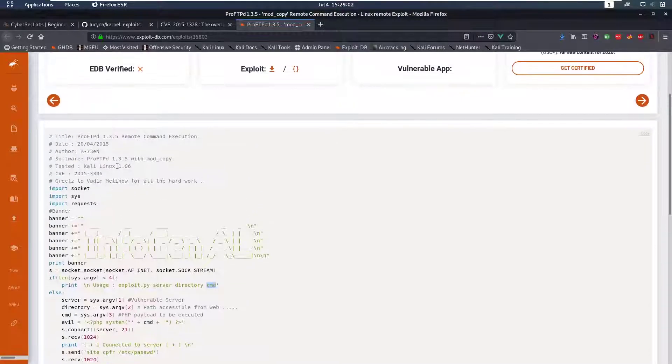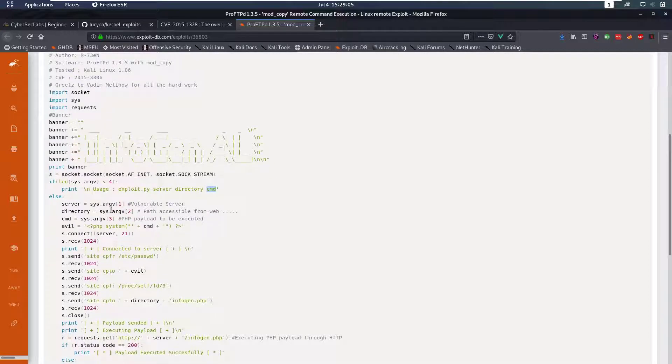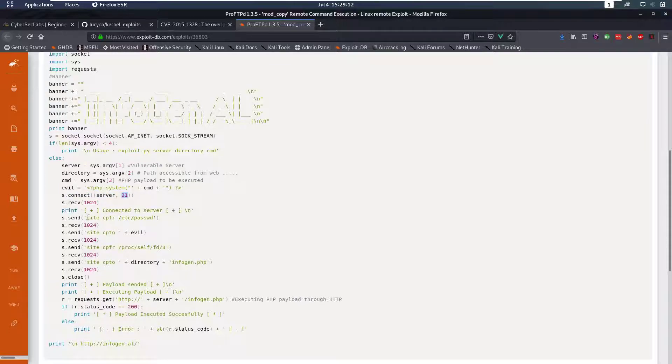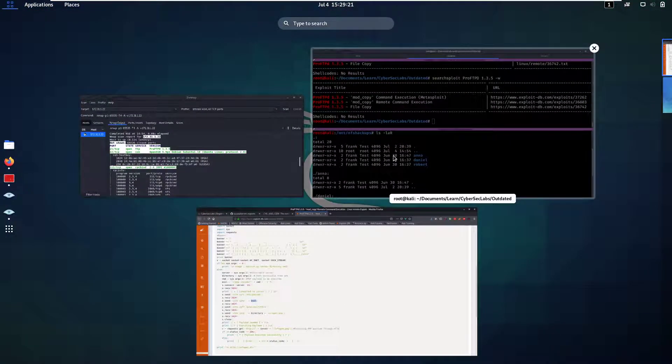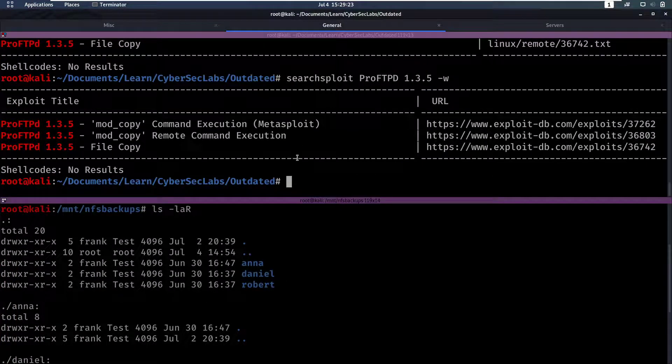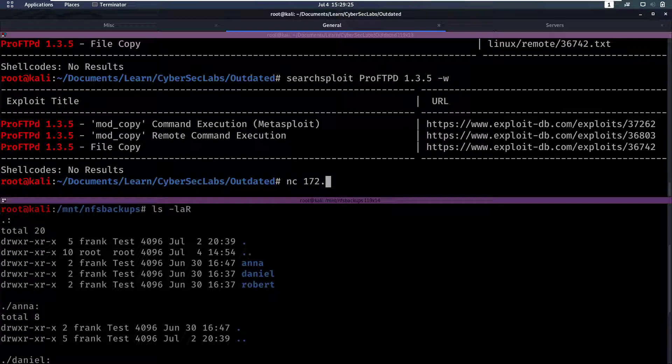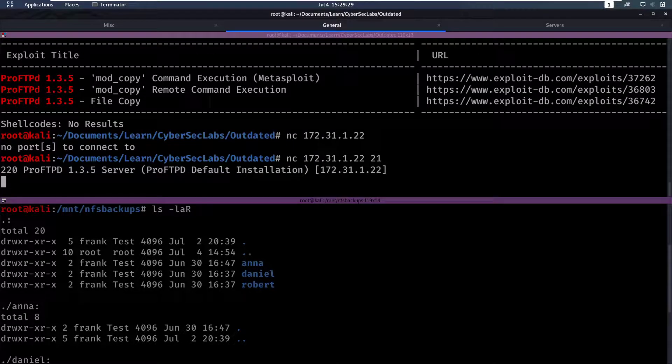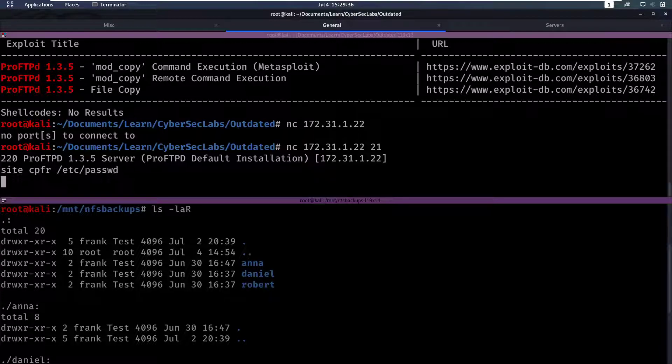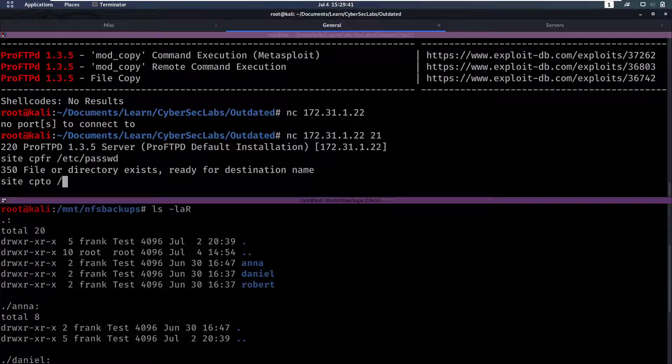It seems like it's going to connect with the server on FTP then it's going to send site copy from /etc/passwd and then site copy to a directory. Let's try that out. We're going to do netcat to connect with the server, specify a port, and then we're going to do site copy from /etc/passwd and then site copy to.